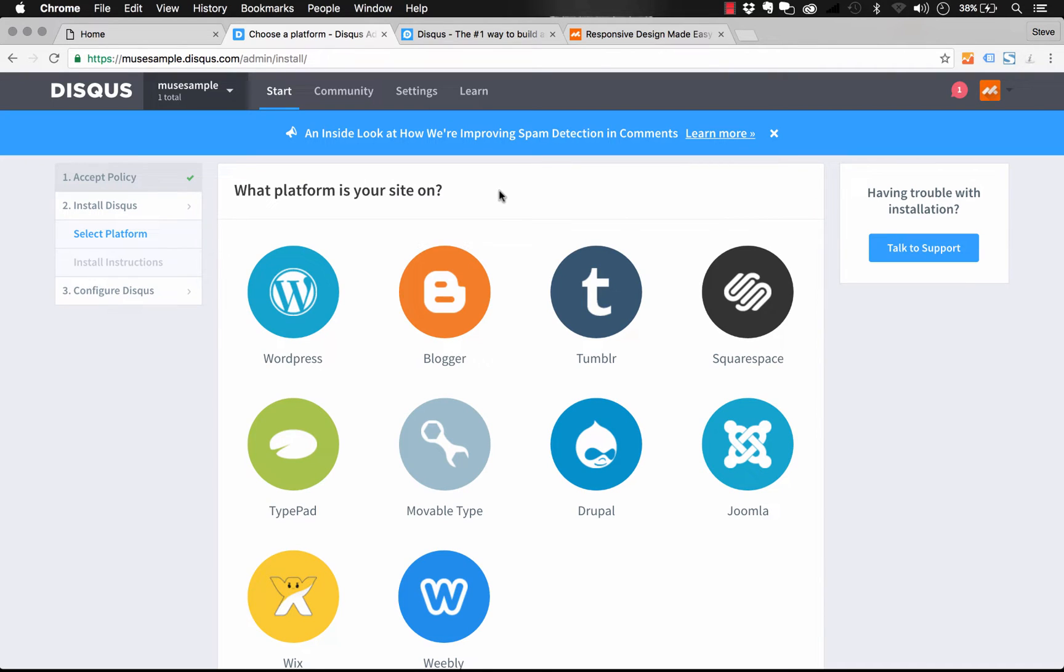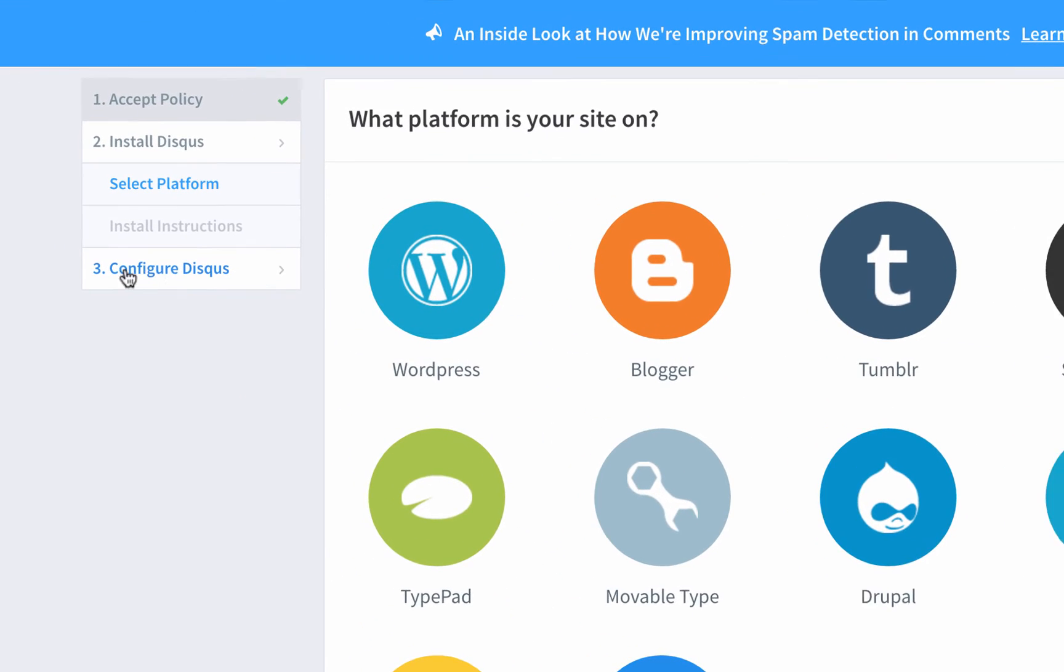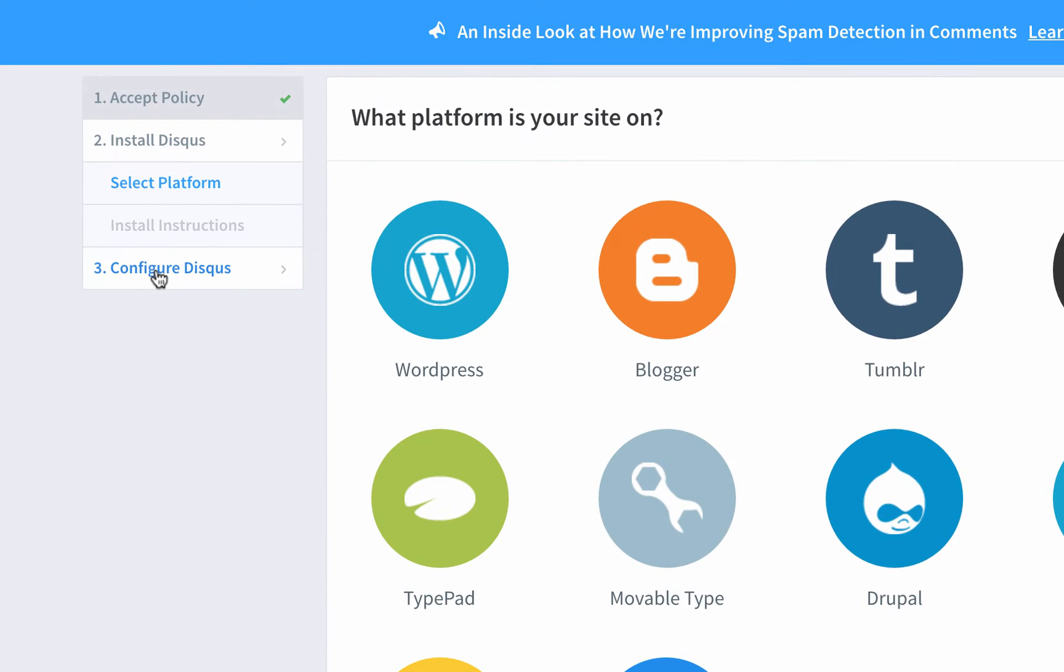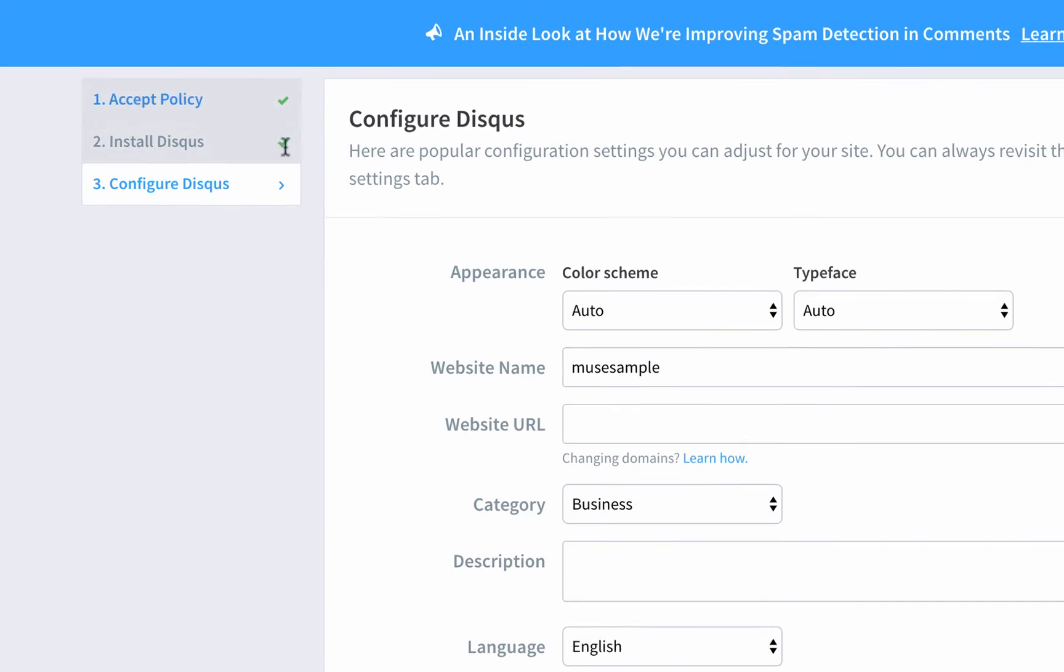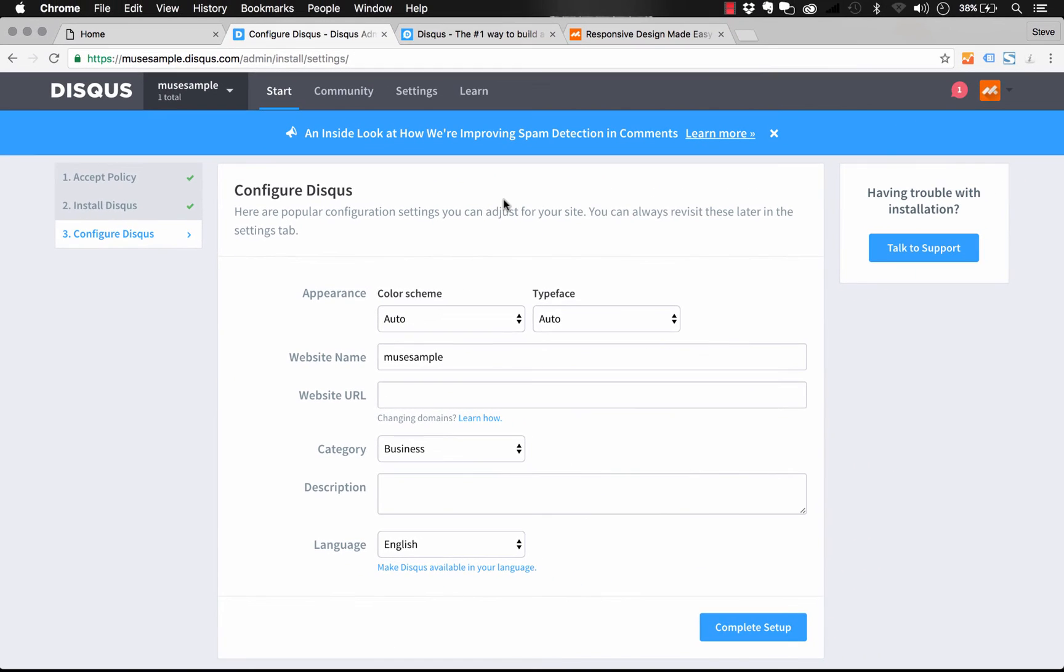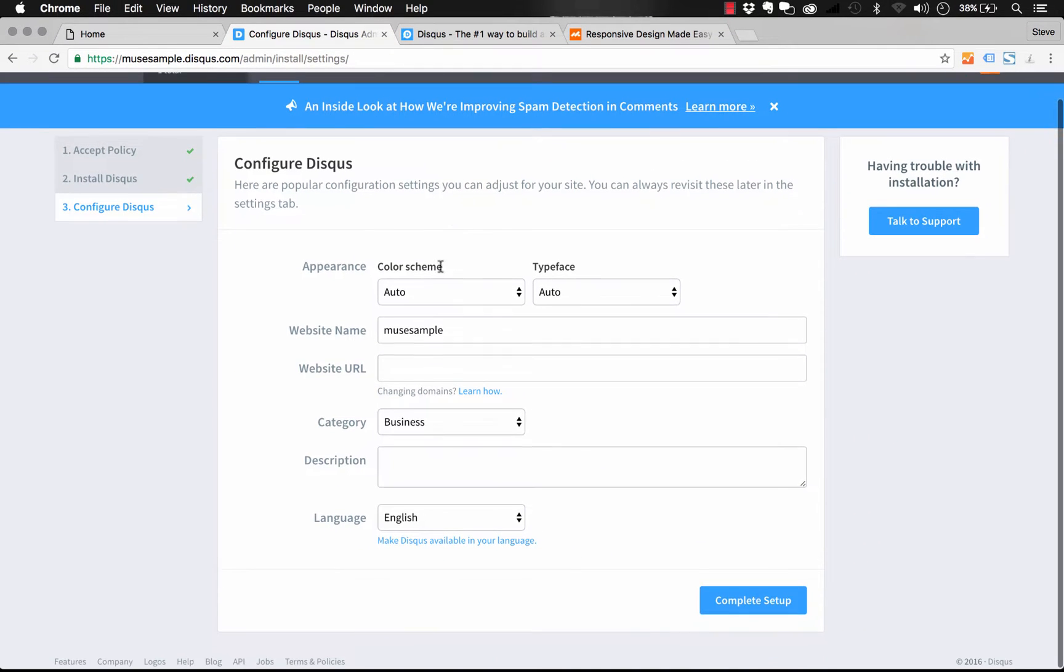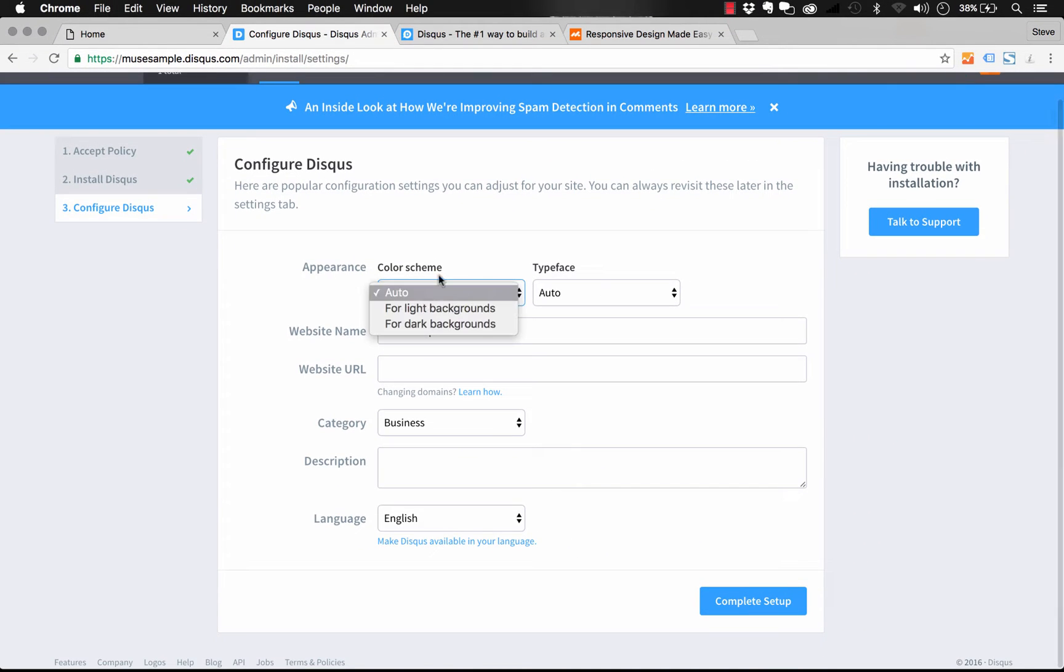So now this page is asking us what platform we want to install this on. Well, obviously, we're installing this in Muse and we can use our integration widget. So we can just skip this step and go to configure Disqus here. And once we've done that, it gives us just some final setup options.